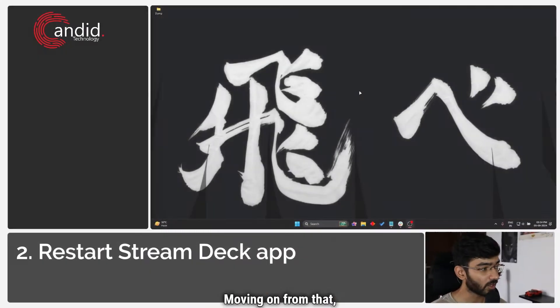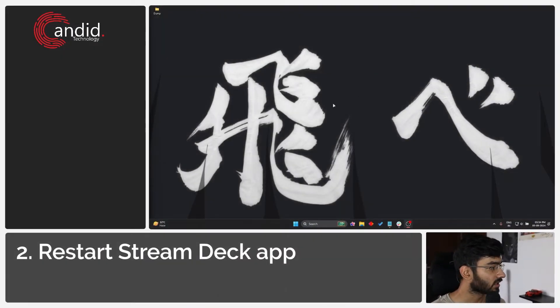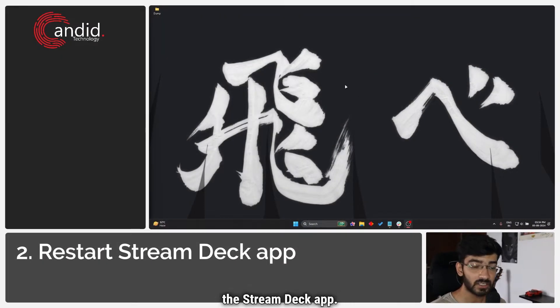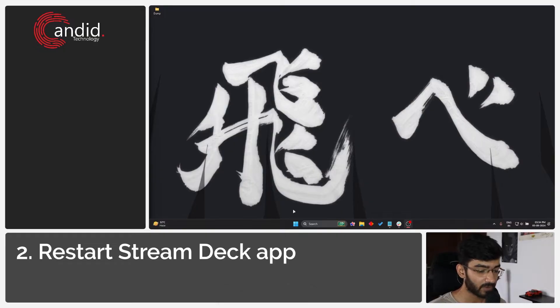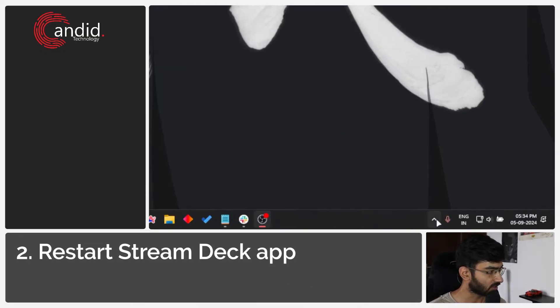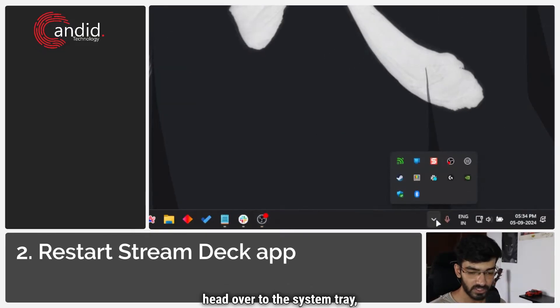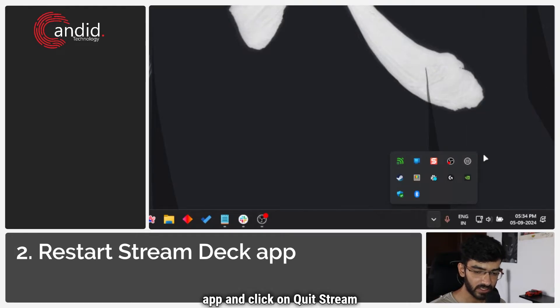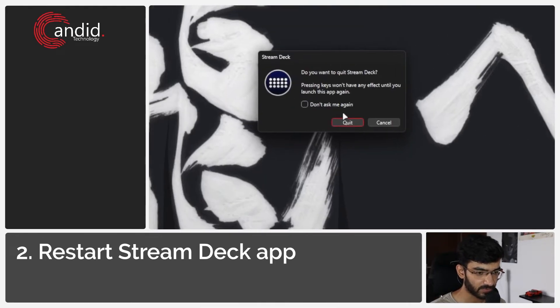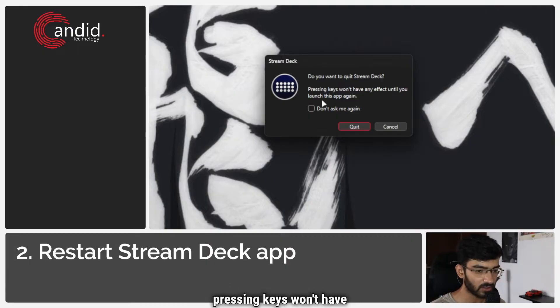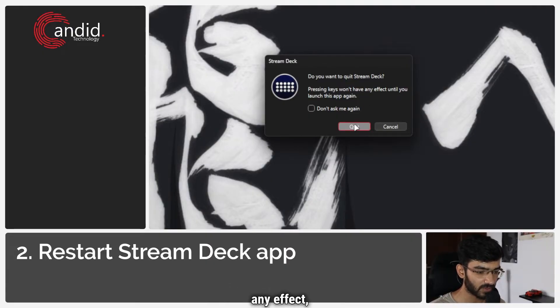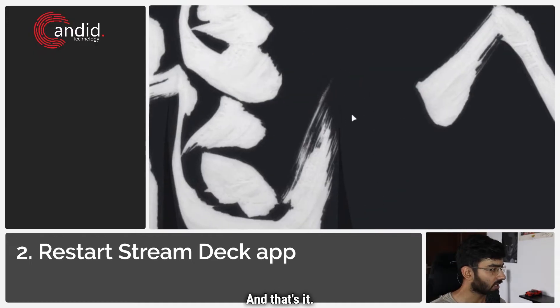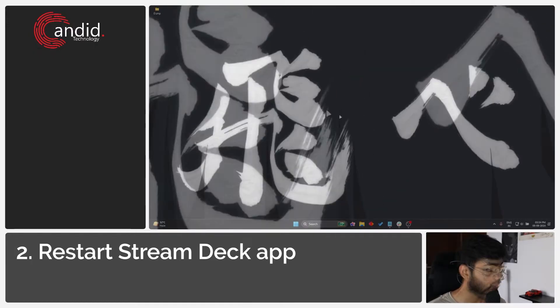Moving on from that, you should try to restart the Stream Deck app. So what we're going to do for that is head over to the system tray, right click the Stream Deck app and click on quit Stream Deck. This will open up a small window. Pressing keys won't have any effect, I know. Click quit and that's it.